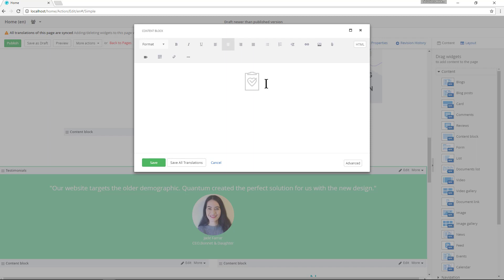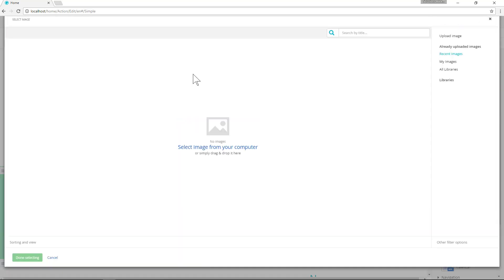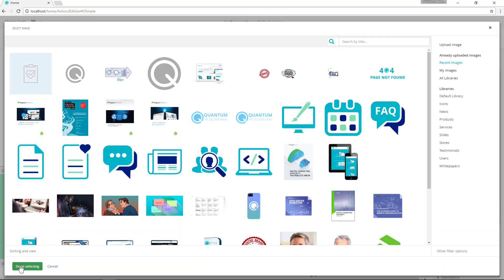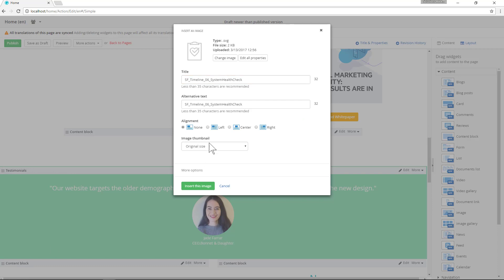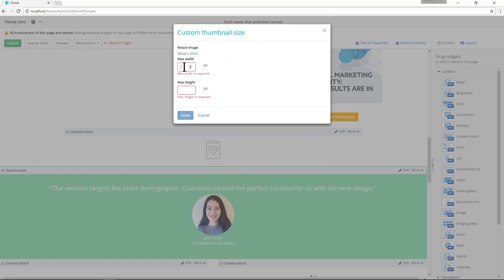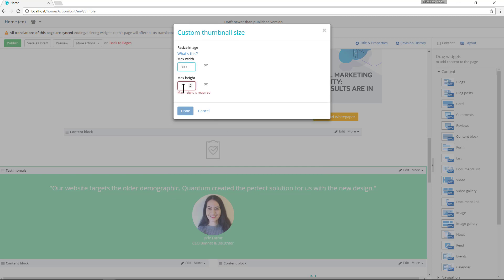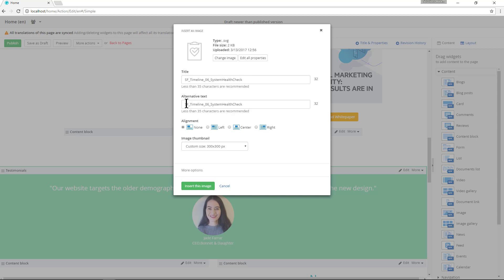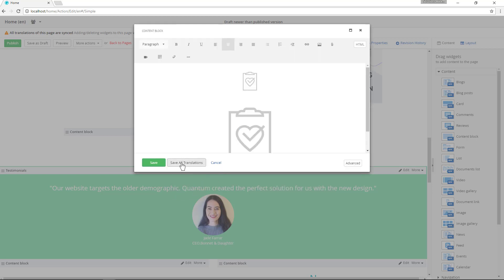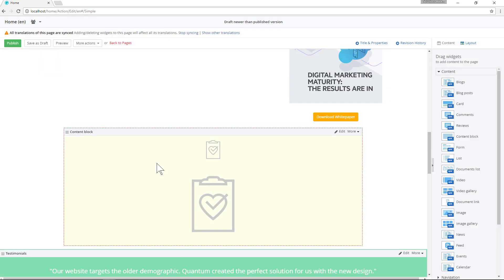So let's add another image to our content block. Now we can go in and change the image size to a custom size, and the image maintains its quality even though it's now larger.